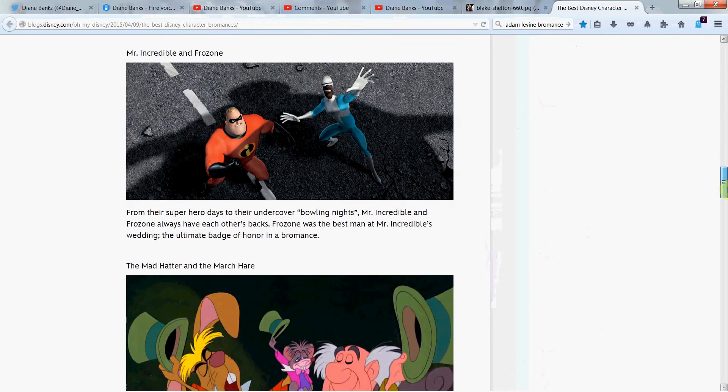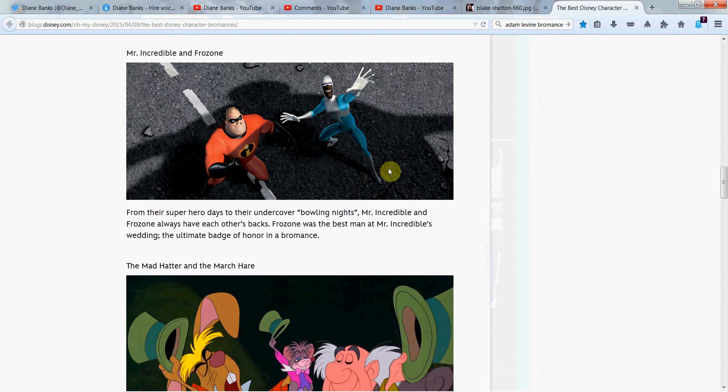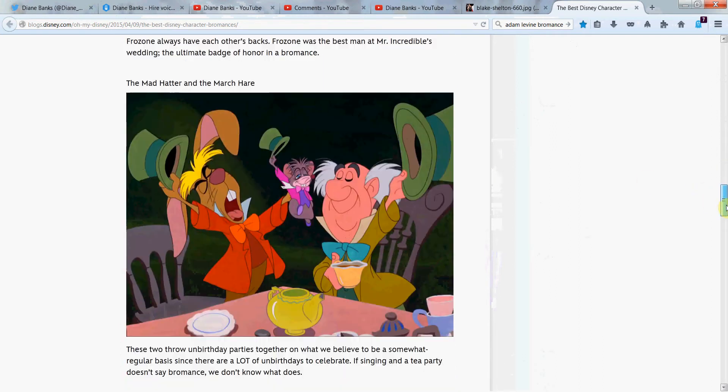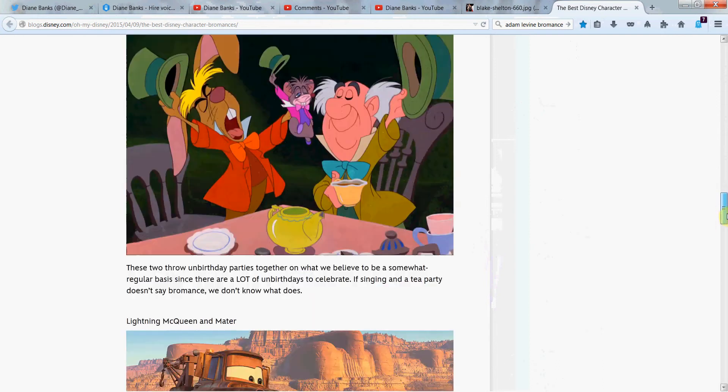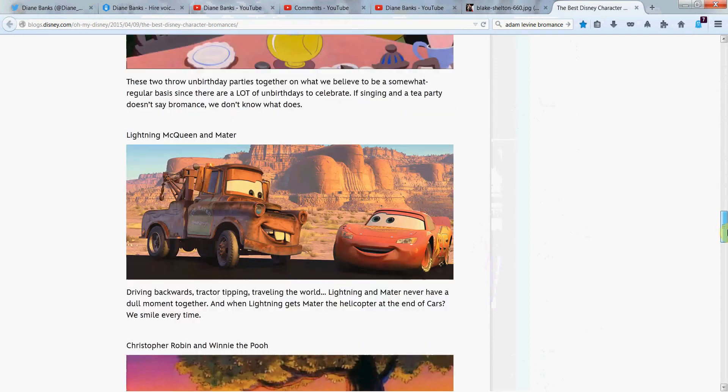And Mr. Incredible and Frozone? Been a long time since I've seen The Incredibles. Not sure I'm pronouncing that right, but there's their bromance. Mad Hatter and March Hare. And here's another one. It's been ages since I've seen. I don't even remember how bromancey they were, but they must be or Disney wouldn't have included them.